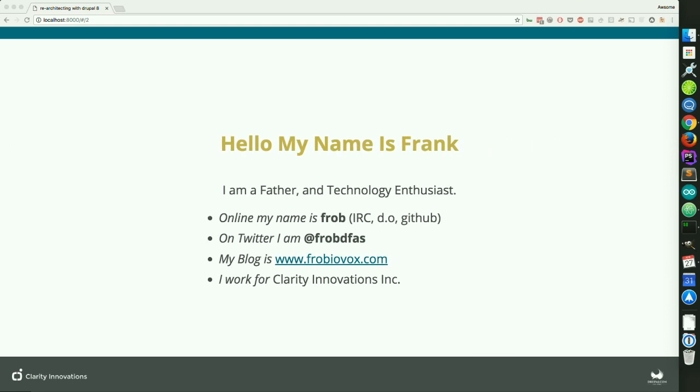A little bit about myself. My name is Frank Anderson. I'm a father and a technology enthusiast. Online, you can find me as Frob on Drupal.org, IRC, or GitHub. You can follow me on Twitter at FrobDFS or read my blog at FrobbyVox.com.